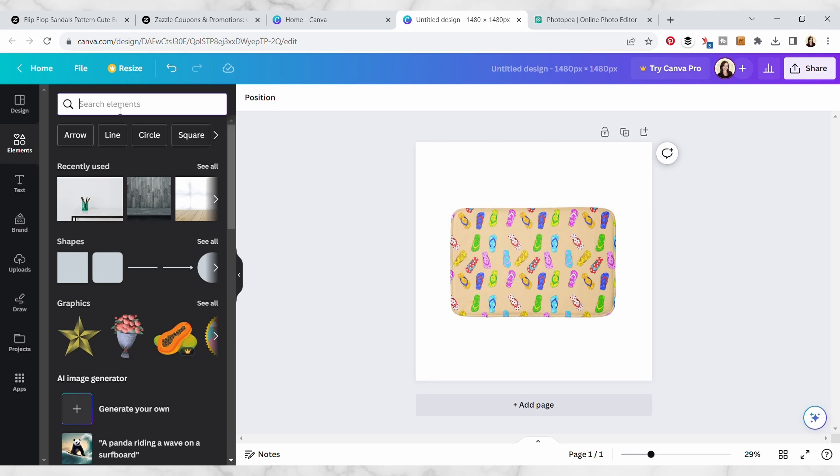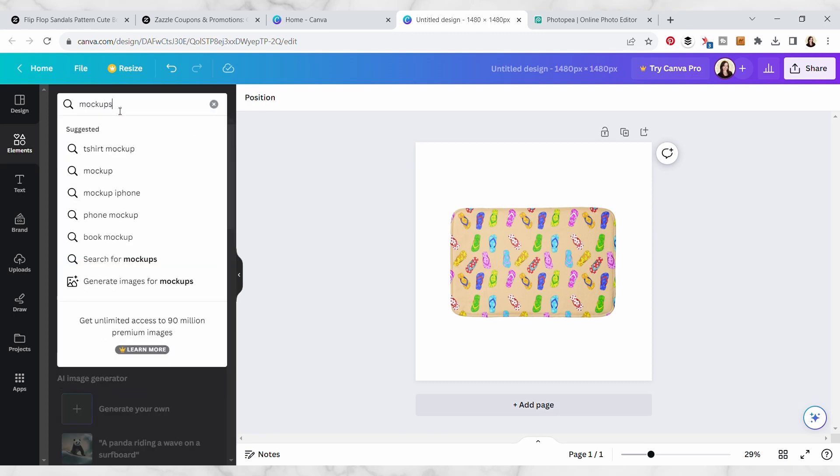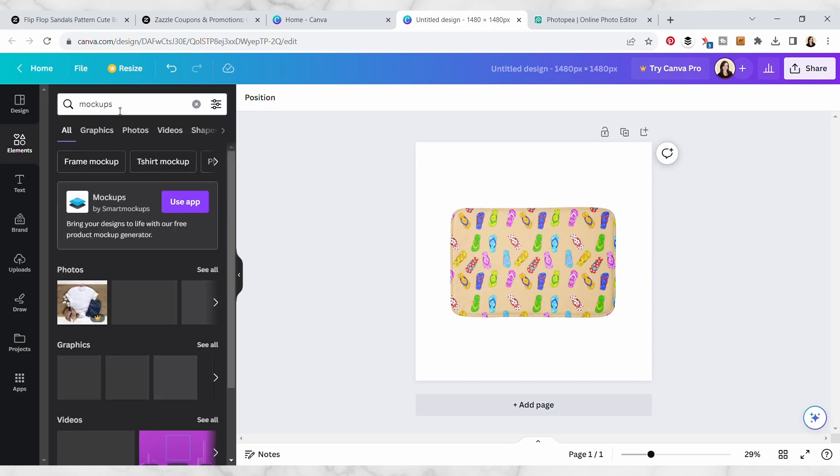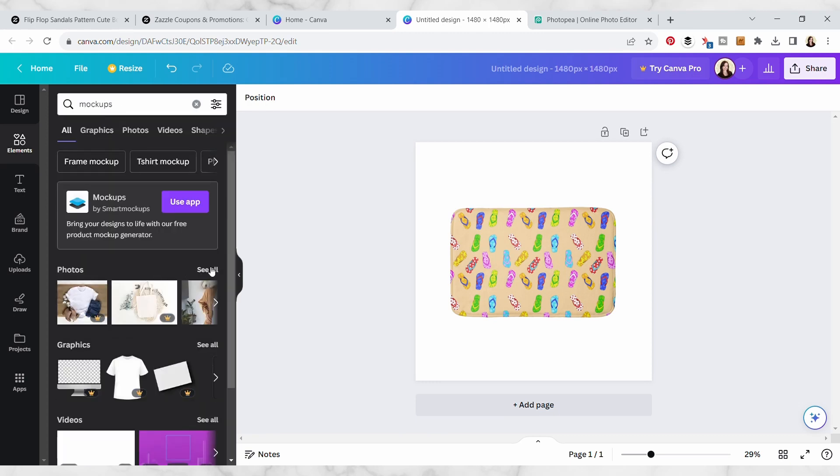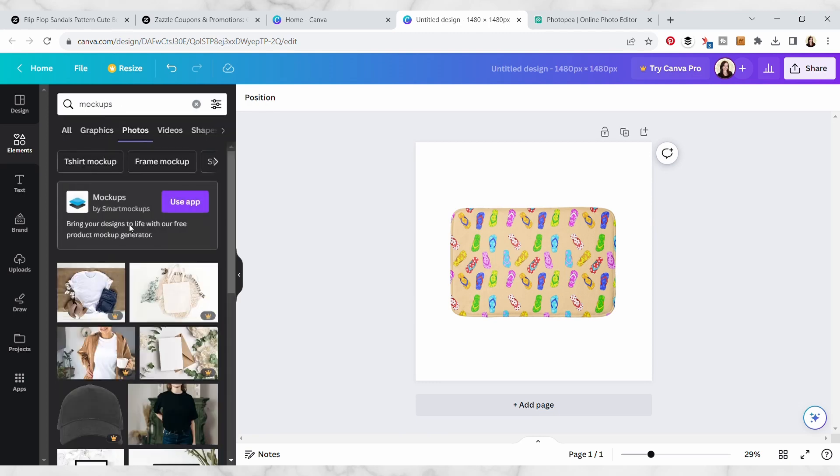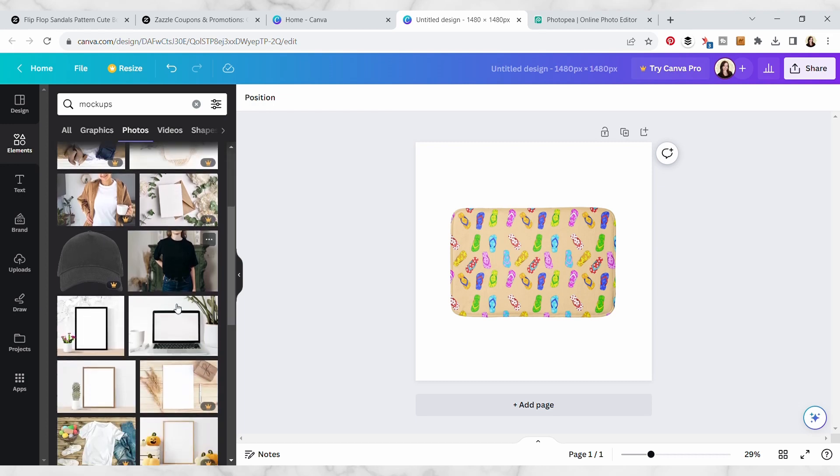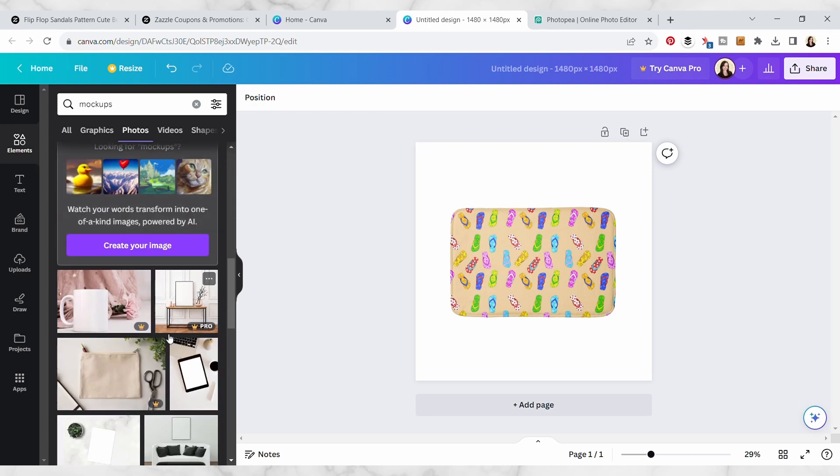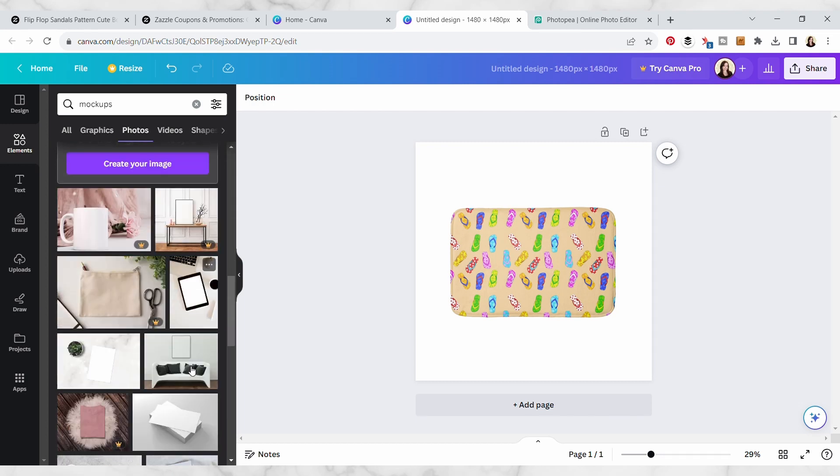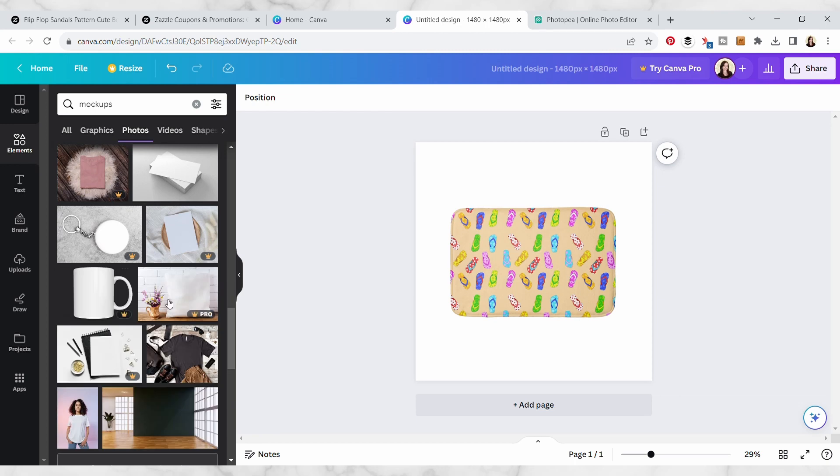If you have the pro Canva version obviously they have way more, but they have like t-shirt mockups and all sorts of different mockups. Actually, we can take a look at some of those. I'm going under photos and then yeah you've got tons of mockups here and even some free ones, so definitely take a look through here.